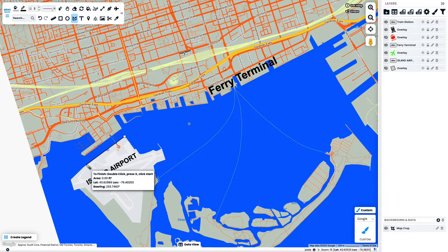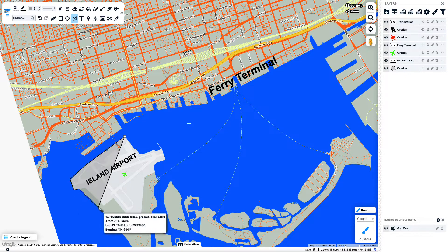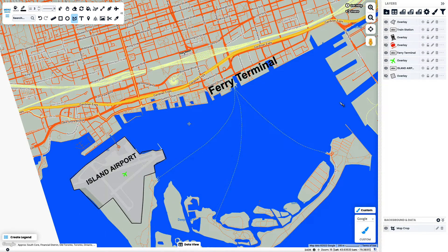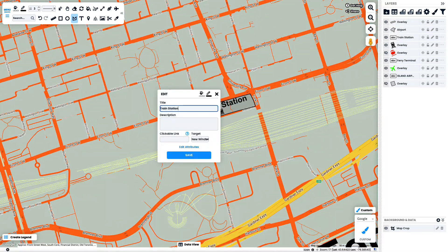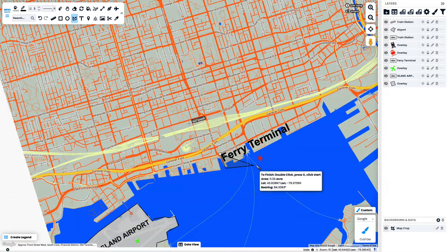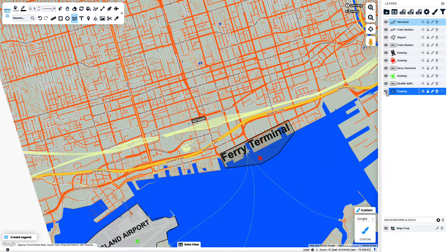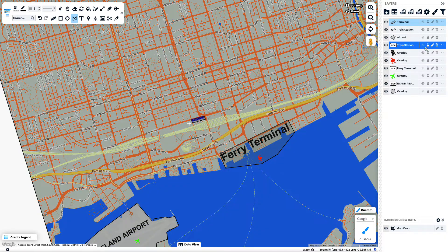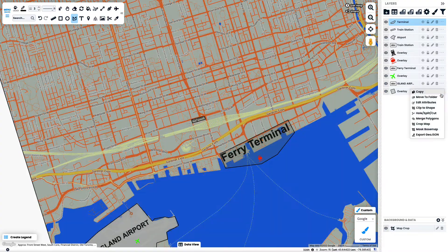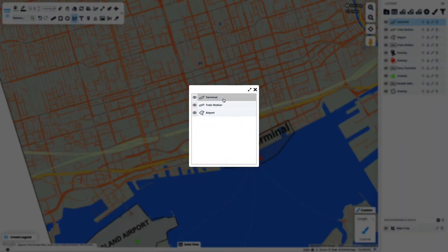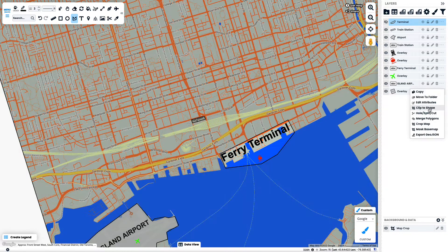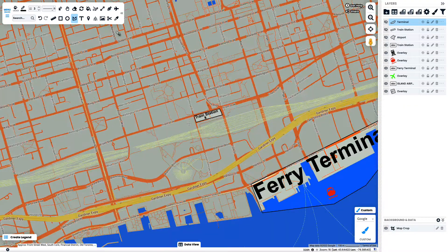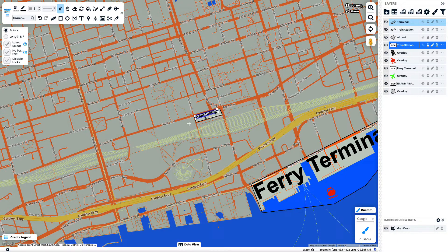What I'm doing now is adding some more polygons to the areas that I want to specifically highlight. And then I'm going to use the hole, split, or cut feature to create donuts or holes within my main map to highlight these areas more.